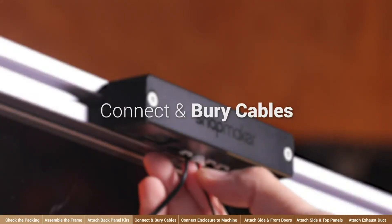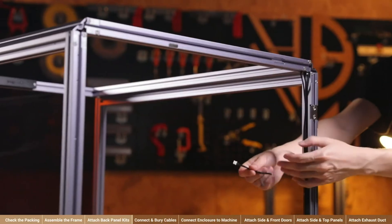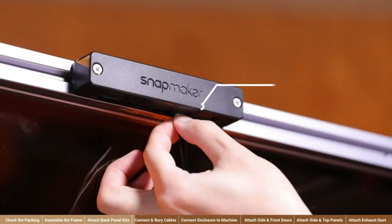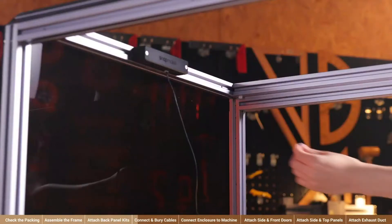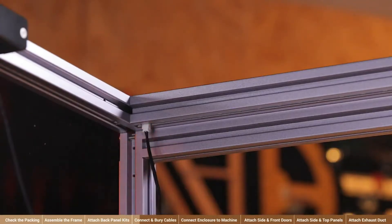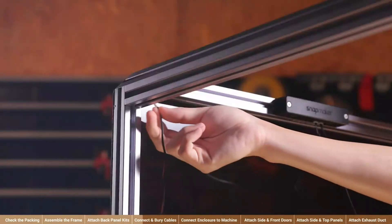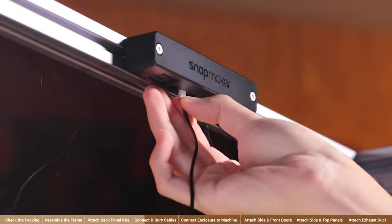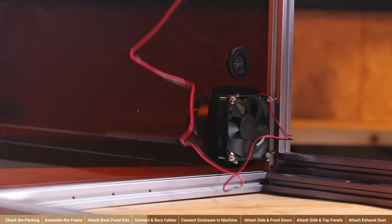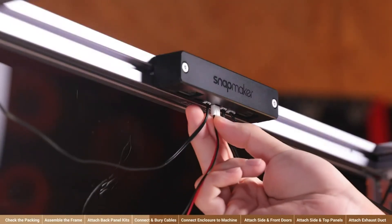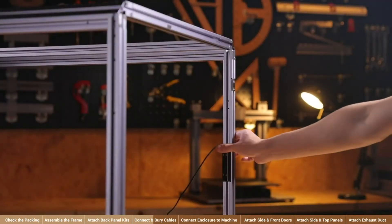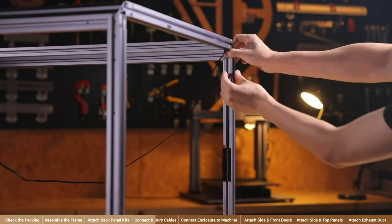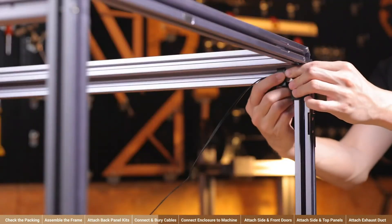Connect and bury cables. Connect the door switch cable to either door switch port of the enclosure converter. Connect the LED strips to the enclosure converter using two LED strip cables. And connect the exhaust fan to the enclosure converter. When you're done, bury all the cables into the grooves of the beams and fix the cables with cable clips.